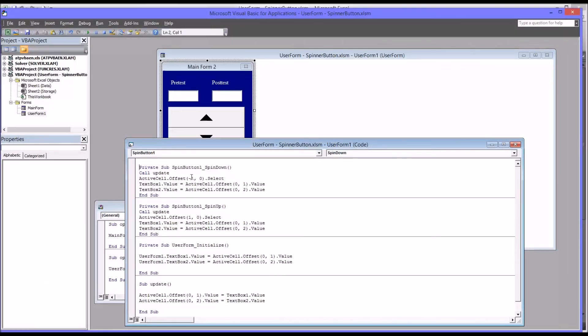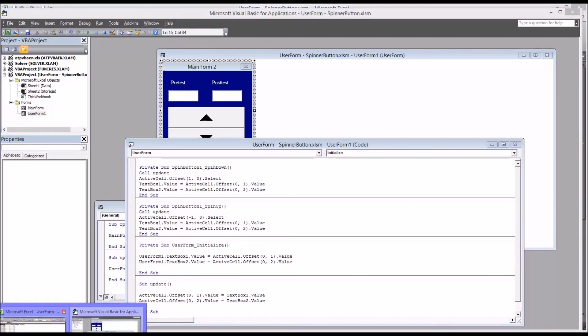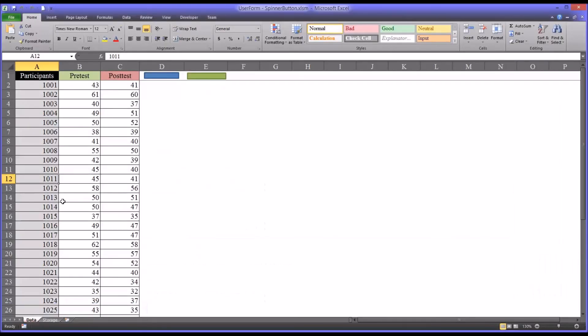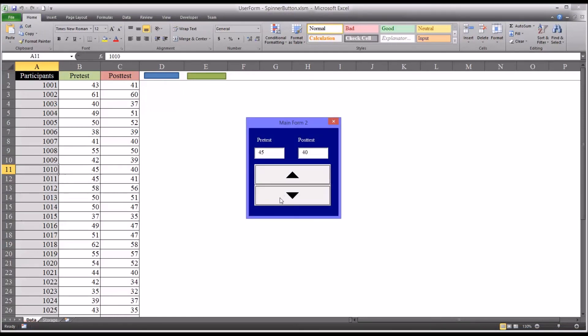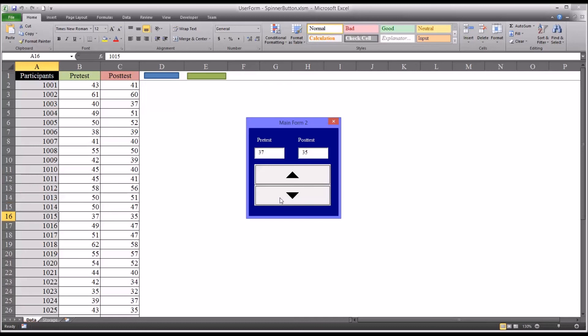For spin down, simply change it to 1. And for spin up, the offset would be negative 1. So we go back again on 1011. Now you can see it functions as a user would expect it to.